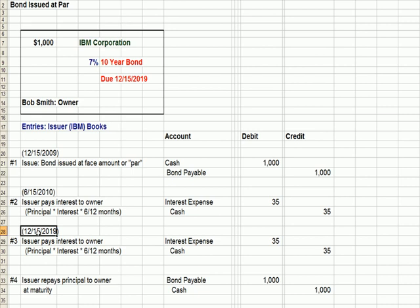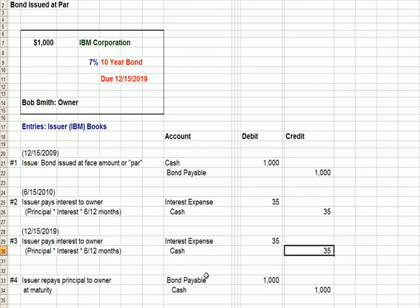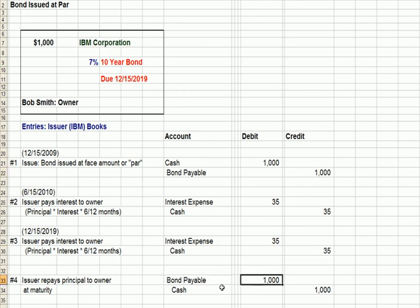For the issuer IBM, we have interest expense — a debit of $35 — and we pay cash of $35. That happens every six months. Finally, at maturity 12/15/2019, the issuer is going to pay interest to the owner: principal times the interest rate times half a year, for the last six months of interest. Then in transaction four, the issuer repays the principal to the owner — Bob Smith is repaid the $1,000 by IBM.